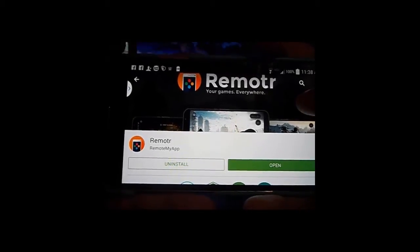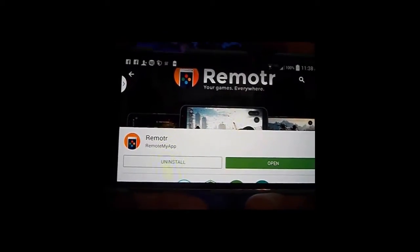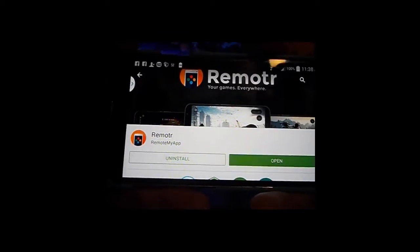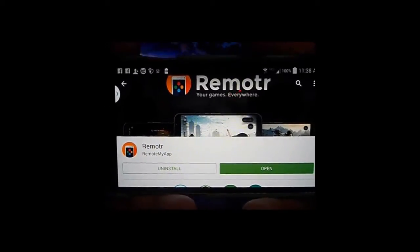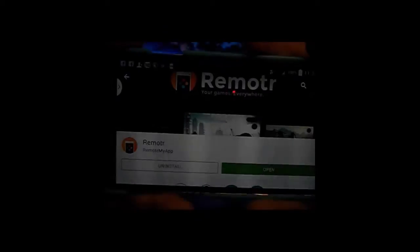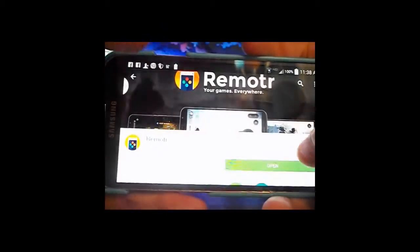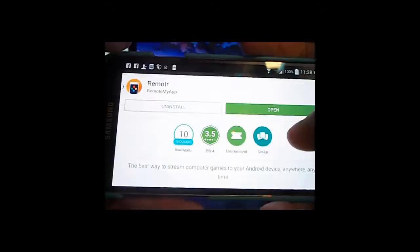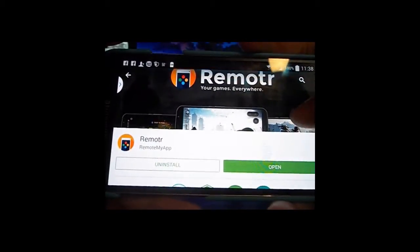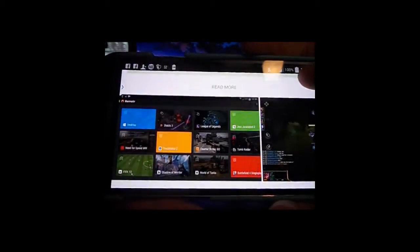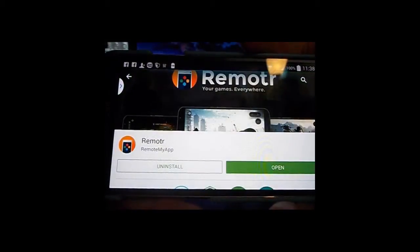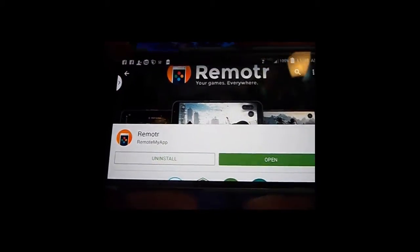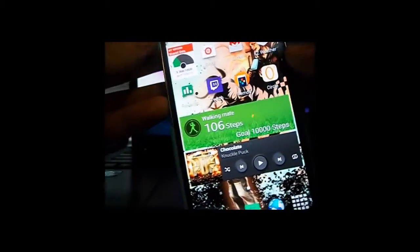You do have to have a computer of some sort, a laptop or desktop, to do this because it streams games from your computer to your smart device. I'm going to be doing this on Android but I'm sure it's on iOS too. The app is called Remotr.